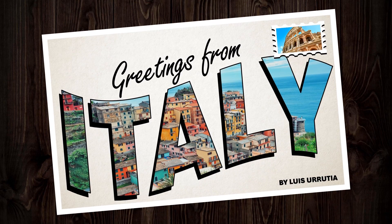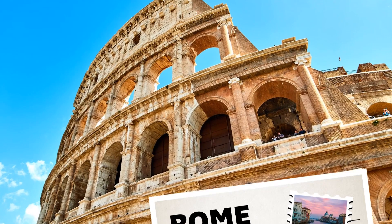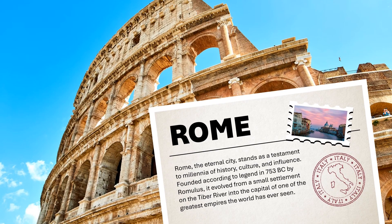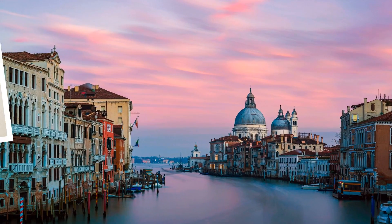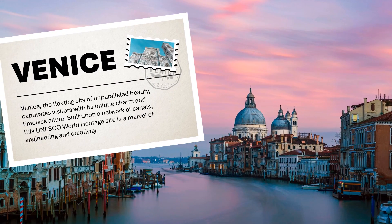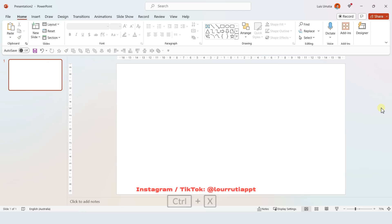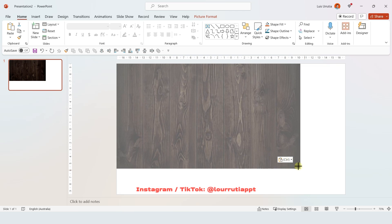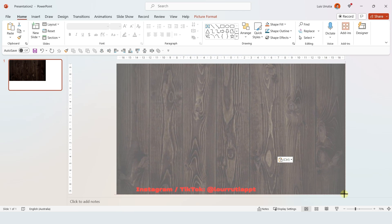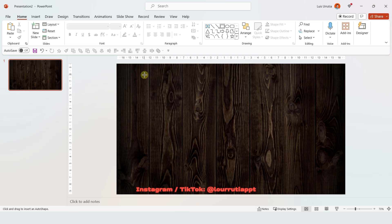In this video I'll teach you how to make this awesome presentation using PowerPoint. I'm using PowerPoint for Microsoft 365, so let's get started. So first I looked for a dark wood texture on Google Images and I got this one, which is the one that I'm gonna use for my background.